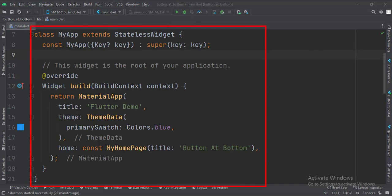This is the MyApp stateless widget. In the build function, we create a material app and apply a theme.